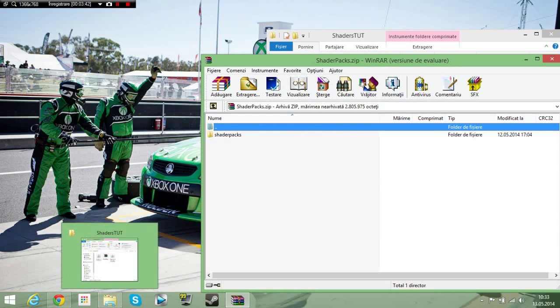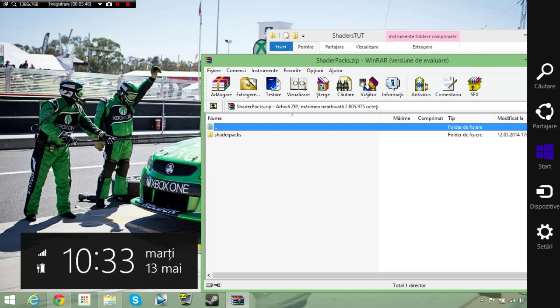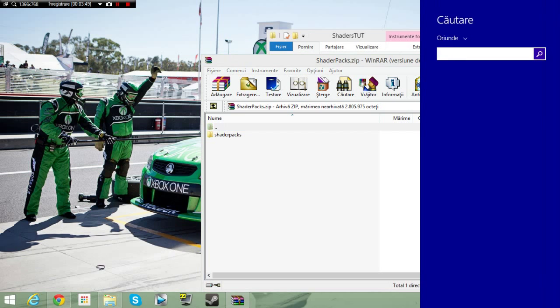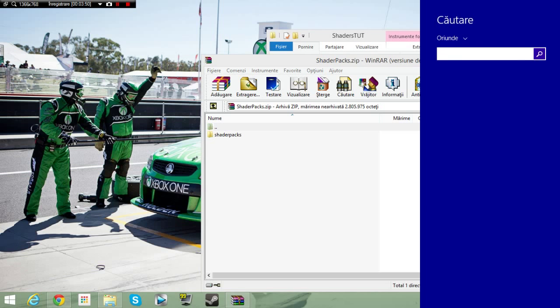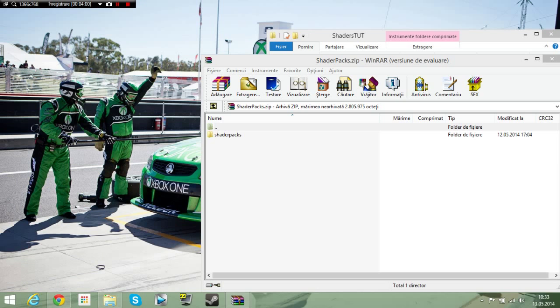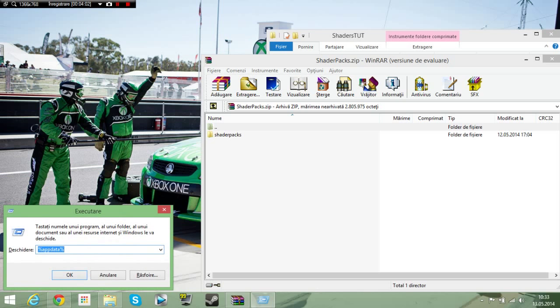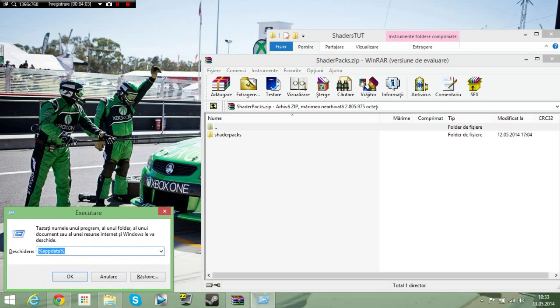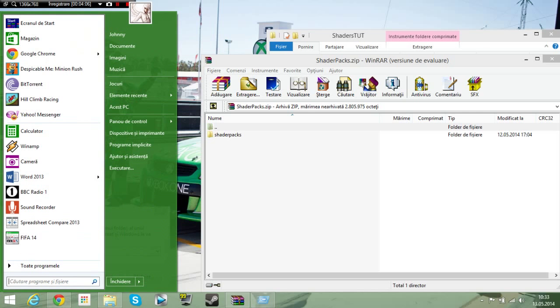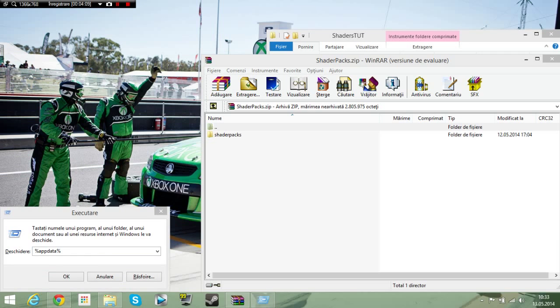So then you need to go into your app data. You go here if you're having Windows 8 and search for app data. But I can press Windows key and then R, and this thing pops out. And I'm having, or you type here if you're Windows 7, app data.